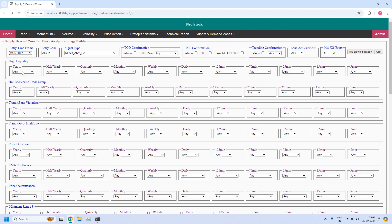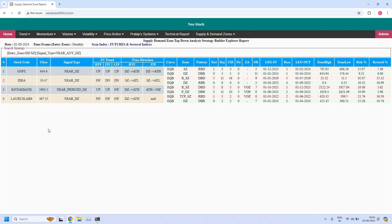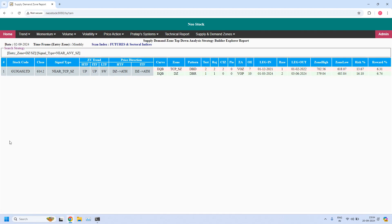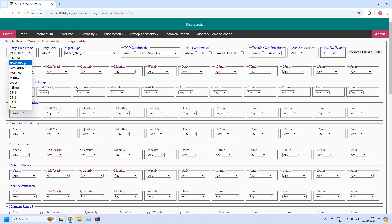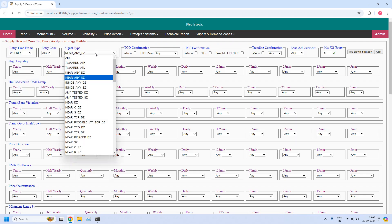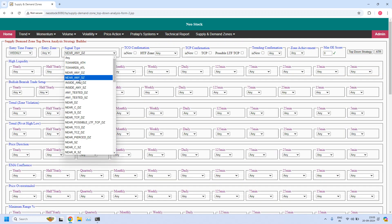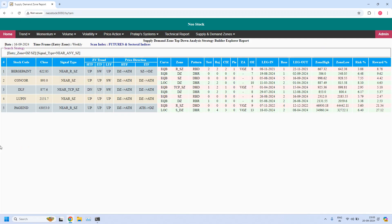The next time frame is monthly. Let us find the stocks near the monthly demand zone — four stocks are filtered. Next, for the monthly time frame, let us find the stocks near the monthly supply zone — five stocks are filtered. The next time frame is weekly. Let us find the stocks near the weekly demand zone — five stocks are filtered. Next, for the weekly time frame, let us find the stocks near the weekly supply zone — five stocks are filtered.